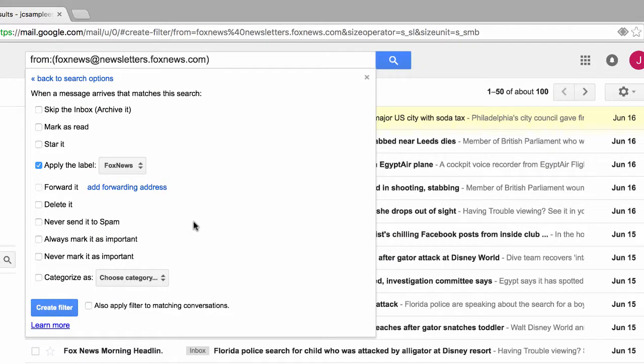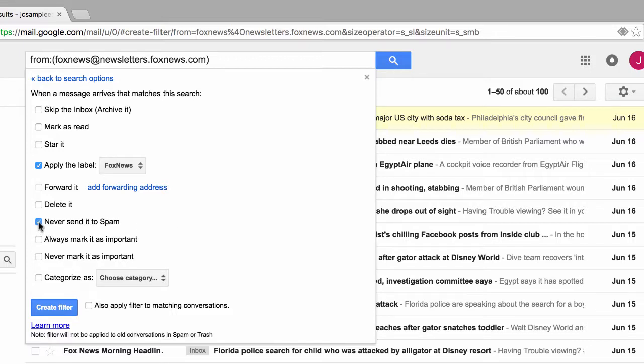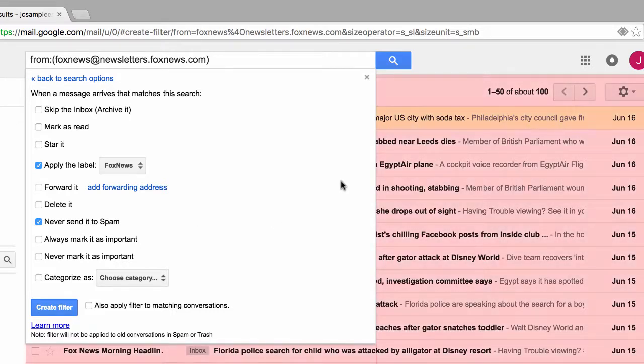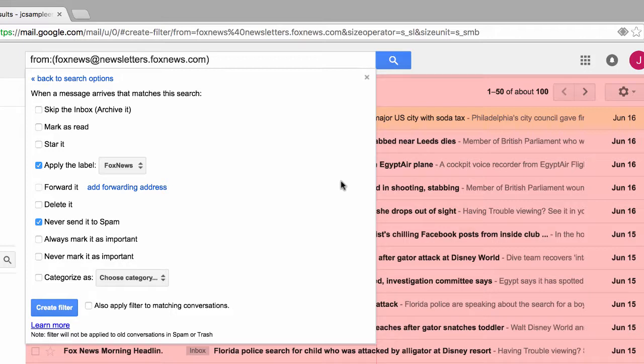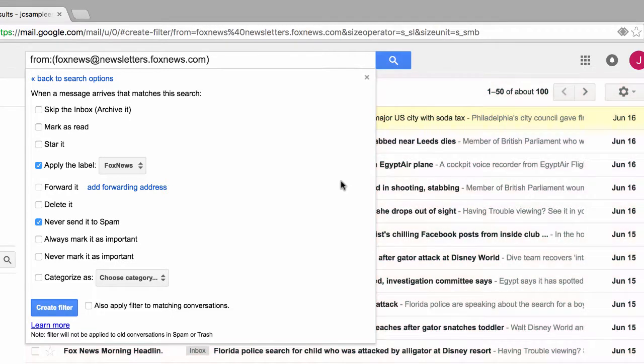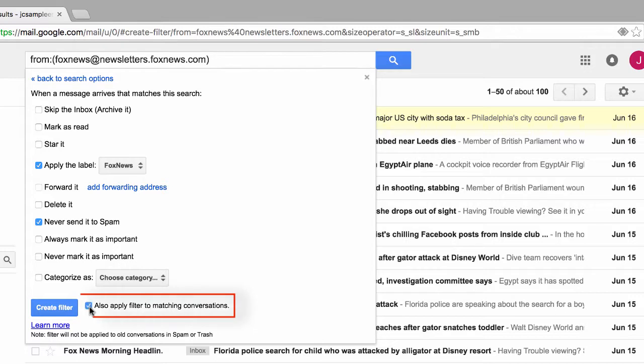Once we've created or assigned a label, we're taken back to this previous window. Since we never want their emails treated as spam, we'll also select this never send it to spam checkbox as well. And by the way, I don't know if you caught this on your screen, but back here in this area behind this window, Google is already performing the results to our filter or our query. Since I already have a bunch of emails which match this filter already in my inbox, I'll also elect to click on this checkbox titled also apply filter to matching conversations.